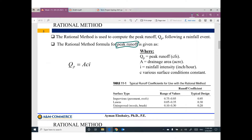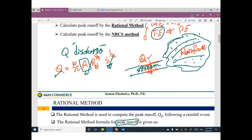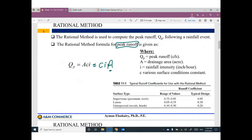The maximum value of discharge equals C times I times A, or ACI — CIA is easier to remember. Area A is the drainage area in acres. I is the rainfall intensity in inches per hour. C is a constant that varies based on the surface condition.